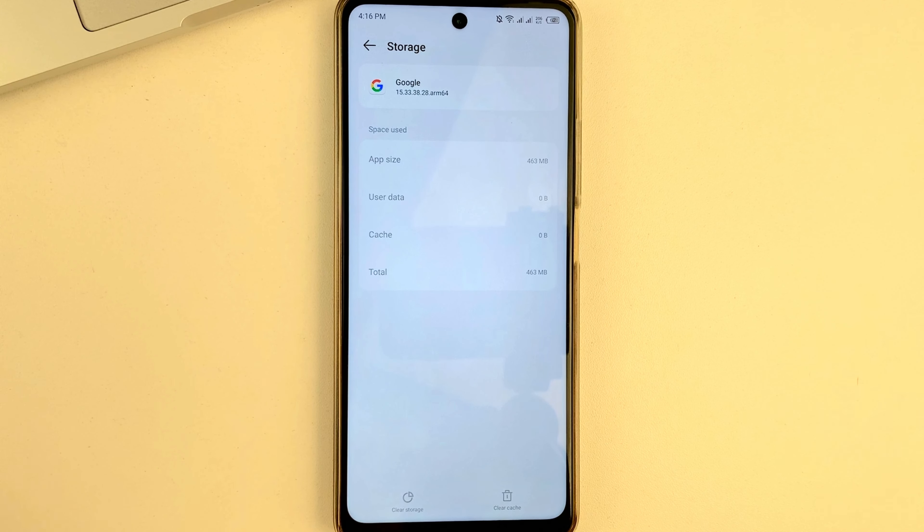First of all, friends, please open the settings on your device. Next, scroll down and find the apps option or app management. Once you open the list of all your apps, in the search bar type the word Google.